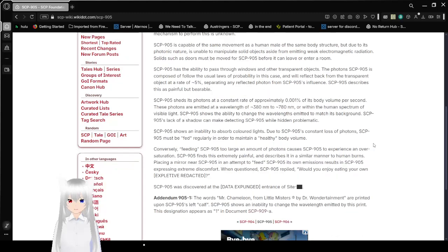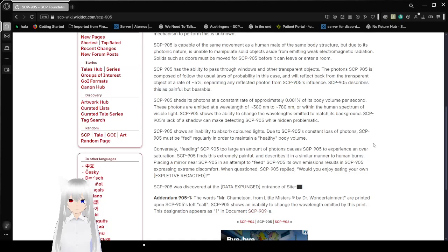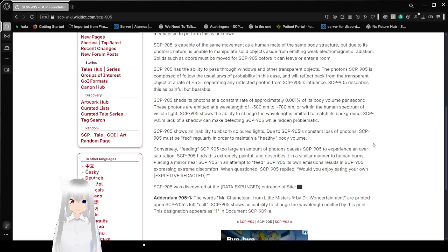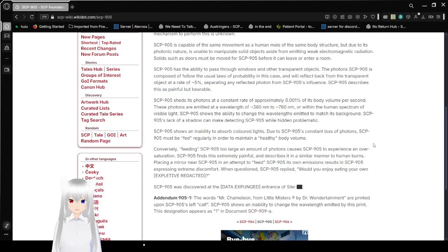SCP-905 is capable of the same movement as a human male of the same body structure, but due to its photonic nature, it is unable to manipulate solid objects aside from emitting weak electromagnetic radiation. Solids, such as doors, must be moved for SCP-905 before it can leave or enter a room.